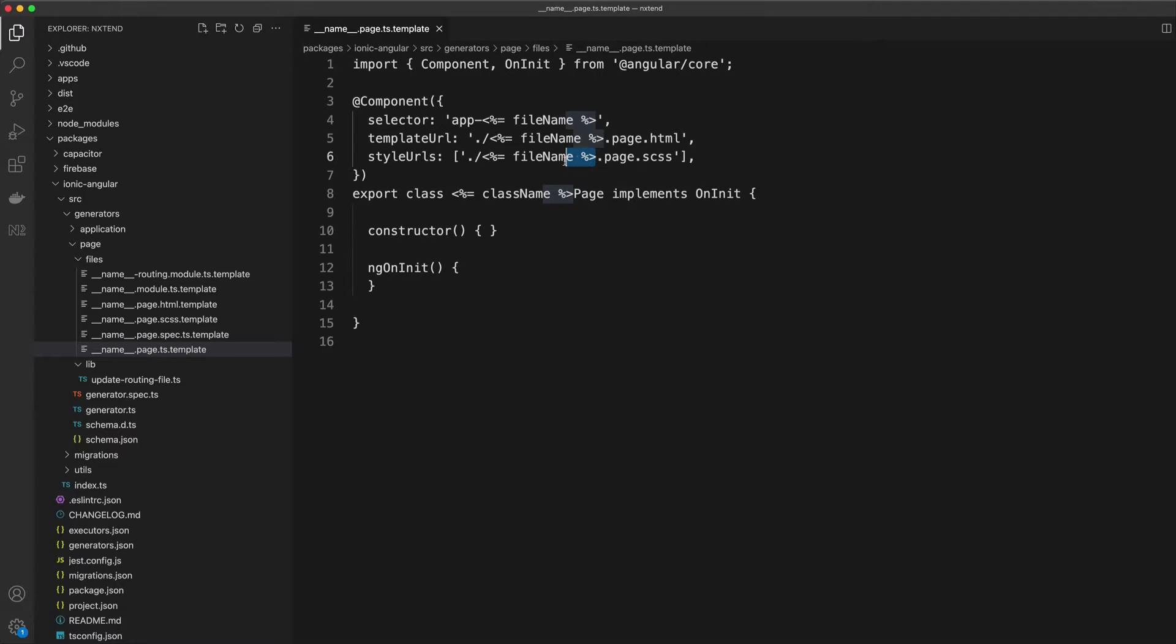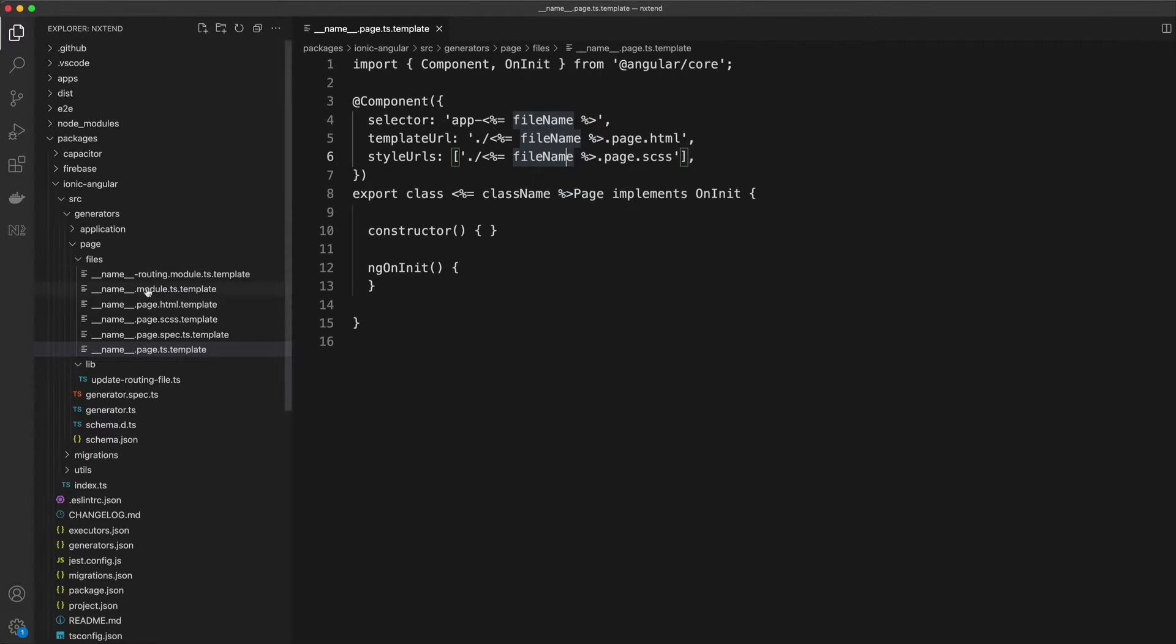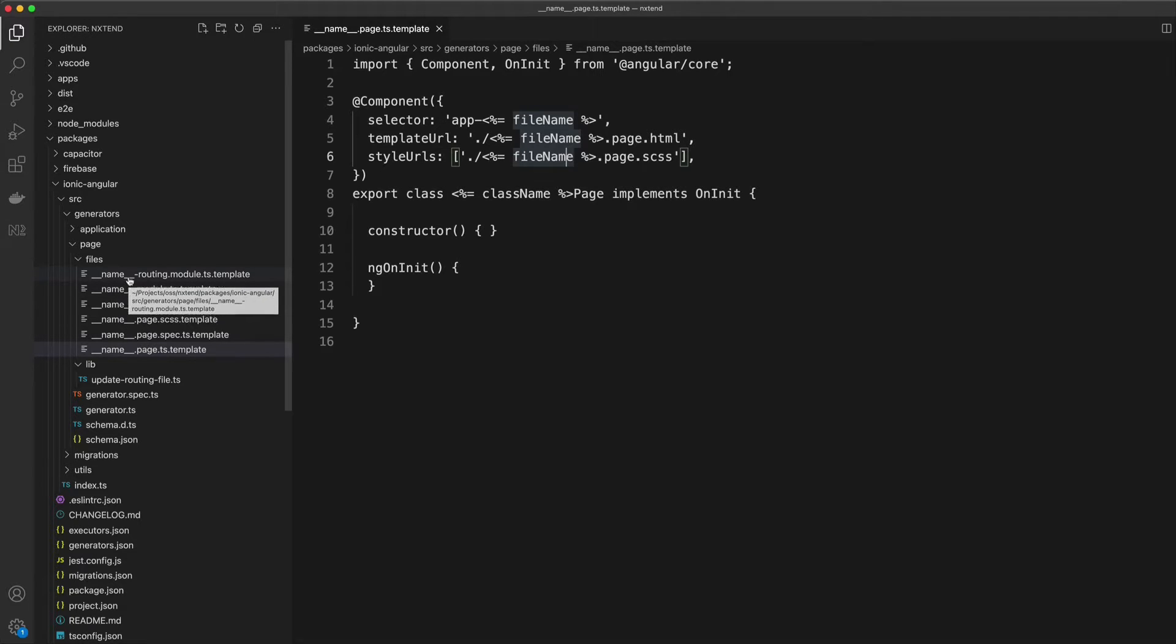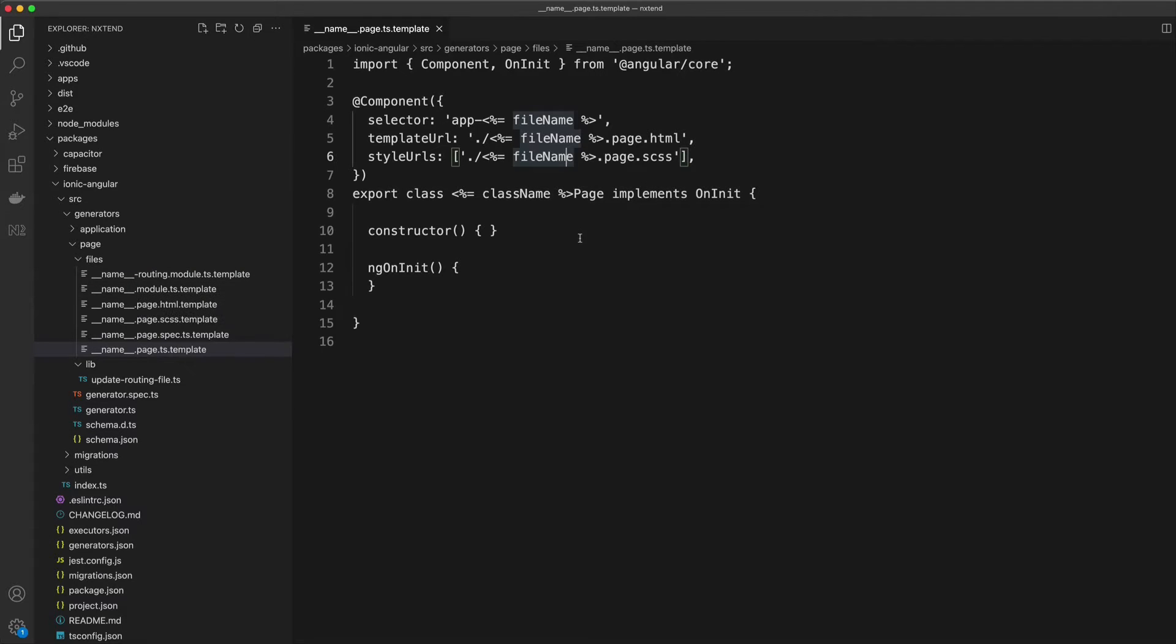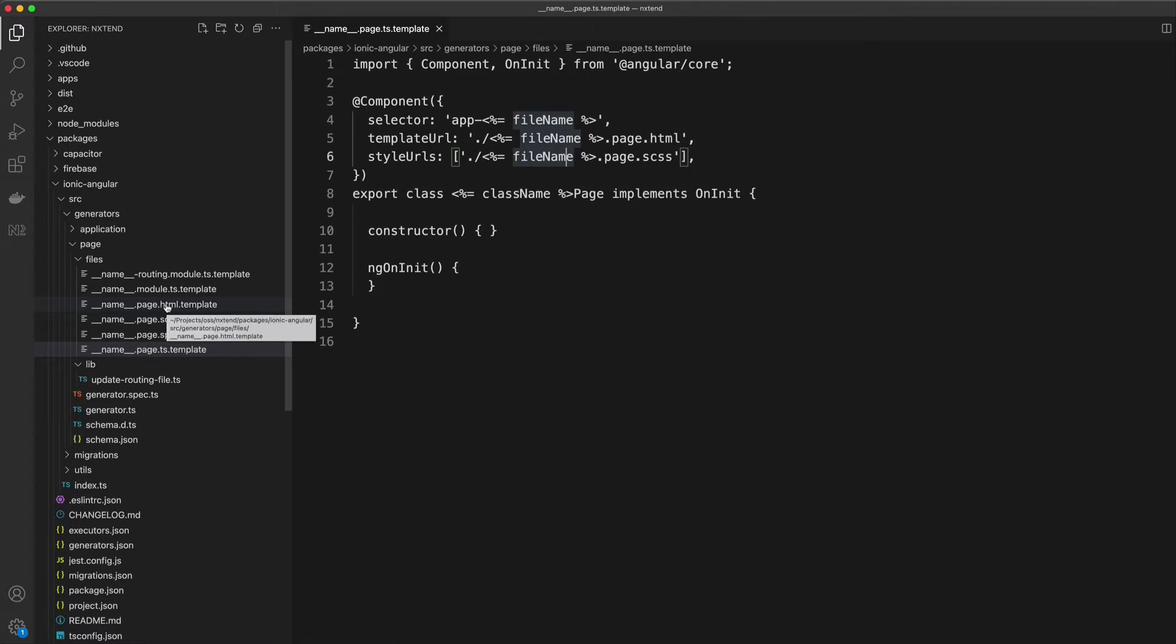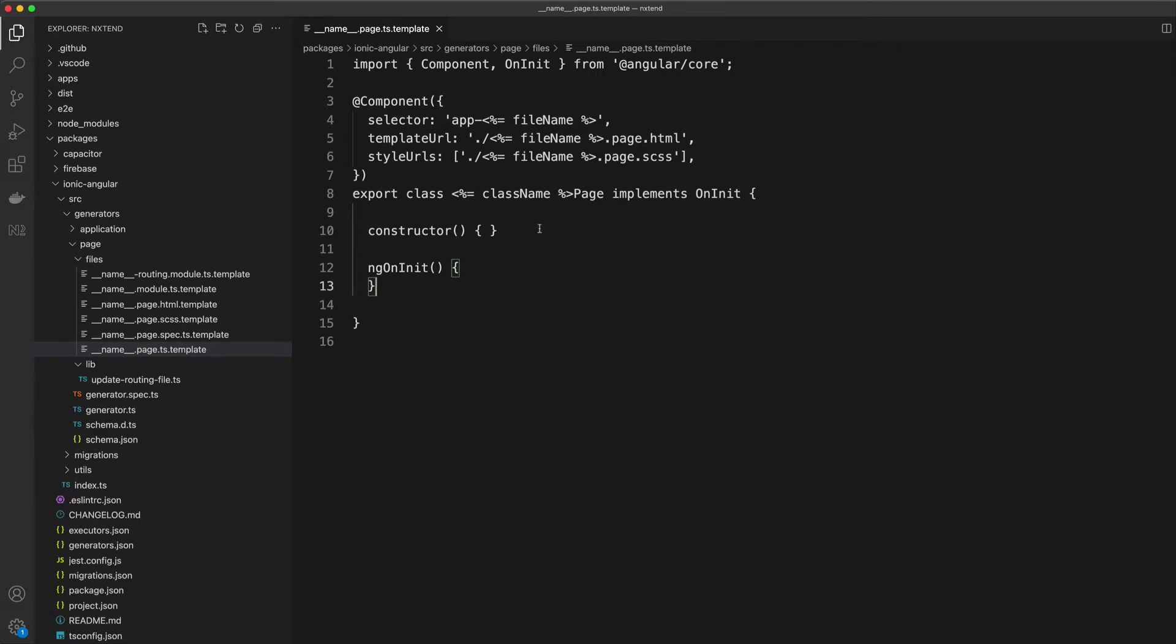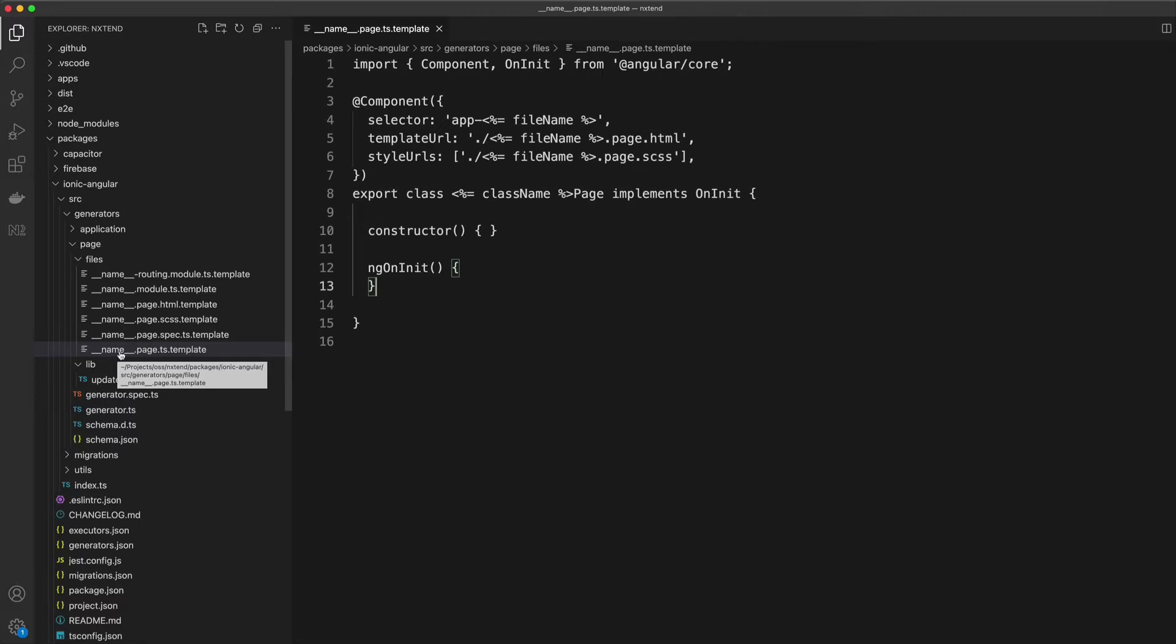As you just saw, to use this generator you need to supply a name for the page, and that is what is going to be used in these files. The other weird thing about these files is the names of the files themselves. I use underscore underscore name underscore underscore. Just like we replace values inside of the files, I also want the names of these files themselves to change dynamically based on what the user supplies. So if I'm creating a page called detail, I want the name of this file to be detail.page.ts.